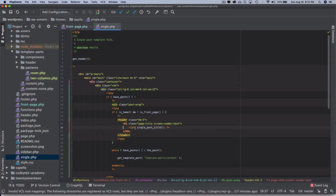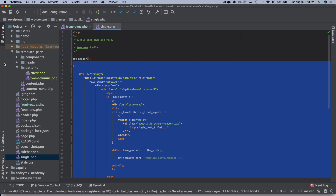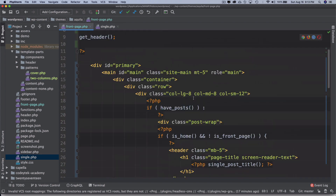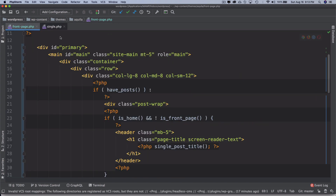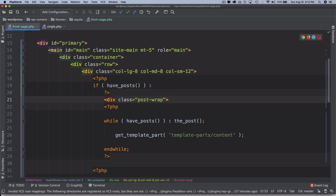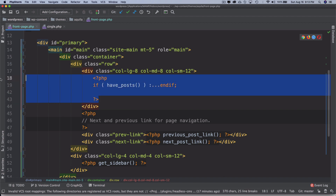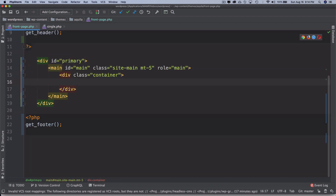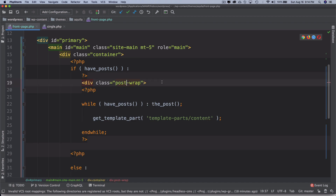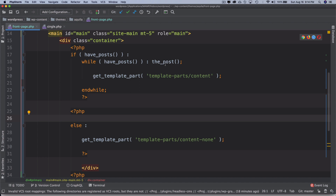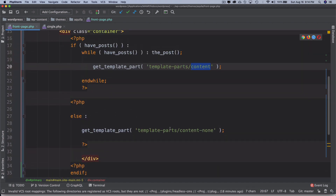I'm going to go to my single.php and copy it, then paste it into front-page.php. I'll start getting rid of things we don't need — the post wrap, the row — and probably keep the container. I'll paste the PHP loop code, get rid of the post wrap as well, and we're just looping through if have_post, then getting the template part content and displaying it.